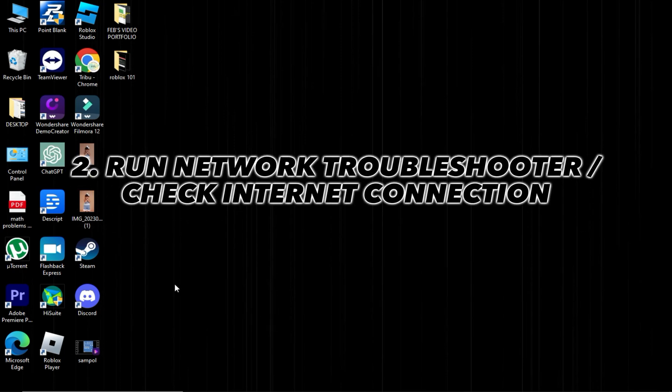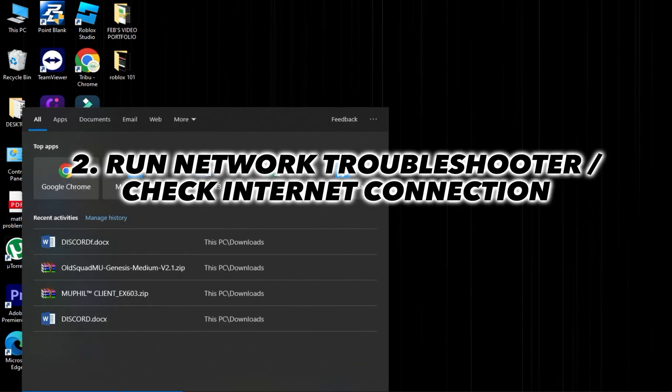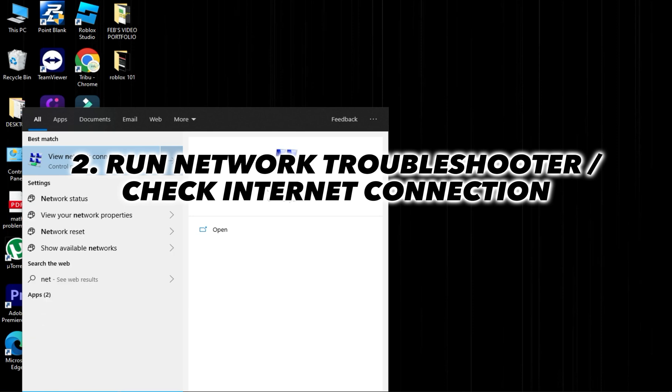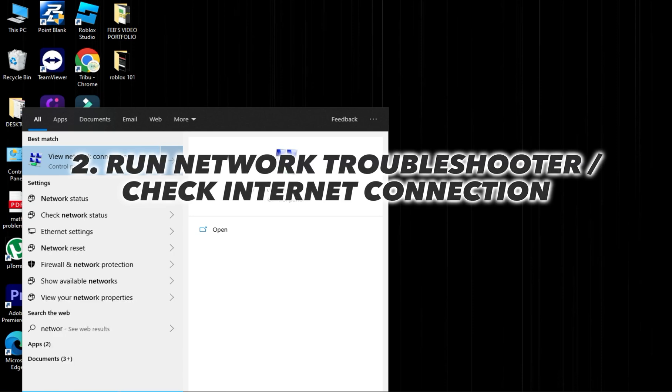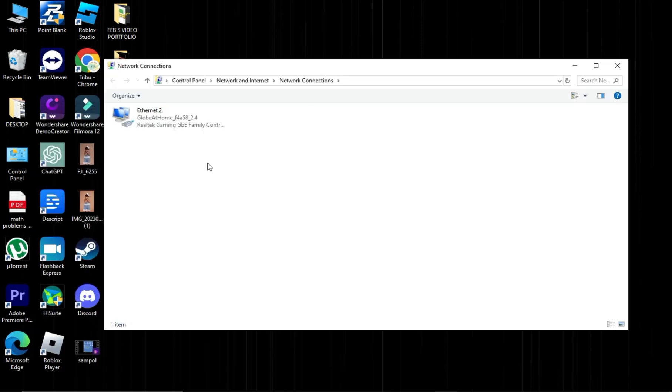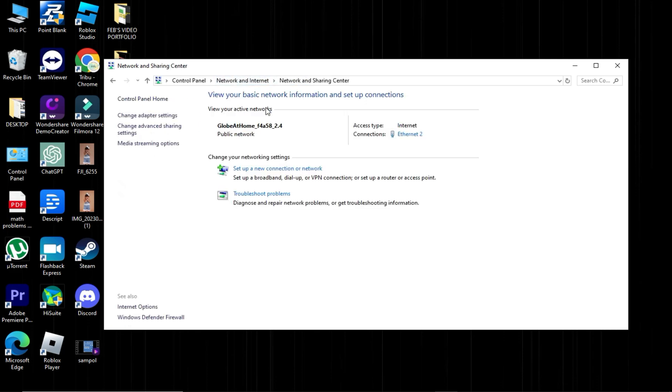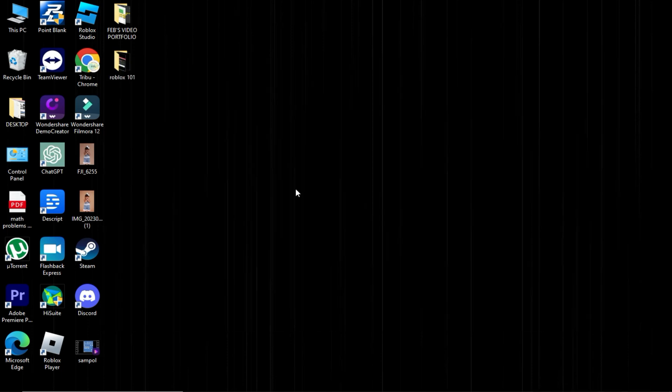Second option, Run Network Troubleshooter. Right-click the Windows Start button and choose Network Connections. Scroll down and select Network Troubleshooter. Follow the recommended steps to fix any network issues.